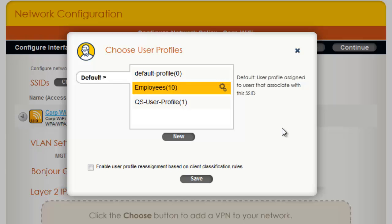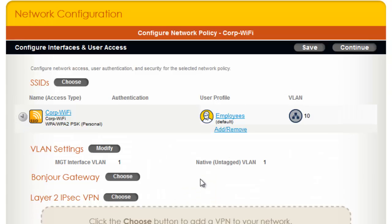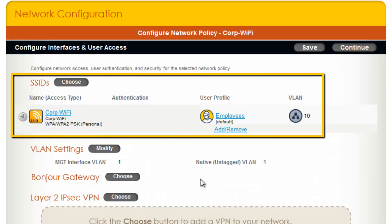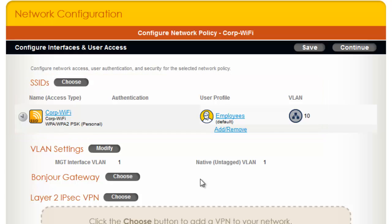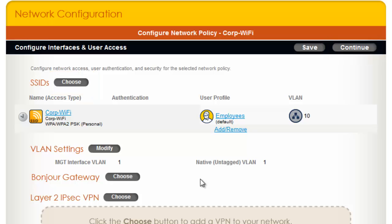Now I will select the Employee's User Profile and click Save. Note that the attribute number shows up in parentheses after each user profile name. Now you get a visual of the SSID, User Profile, and the VLAN that will be assigned to the users when they associate with this SSID. Though there are many other settings, you can click Choose to create a new SSID, or click Continue to go to the panel to update the configuration of your APs.